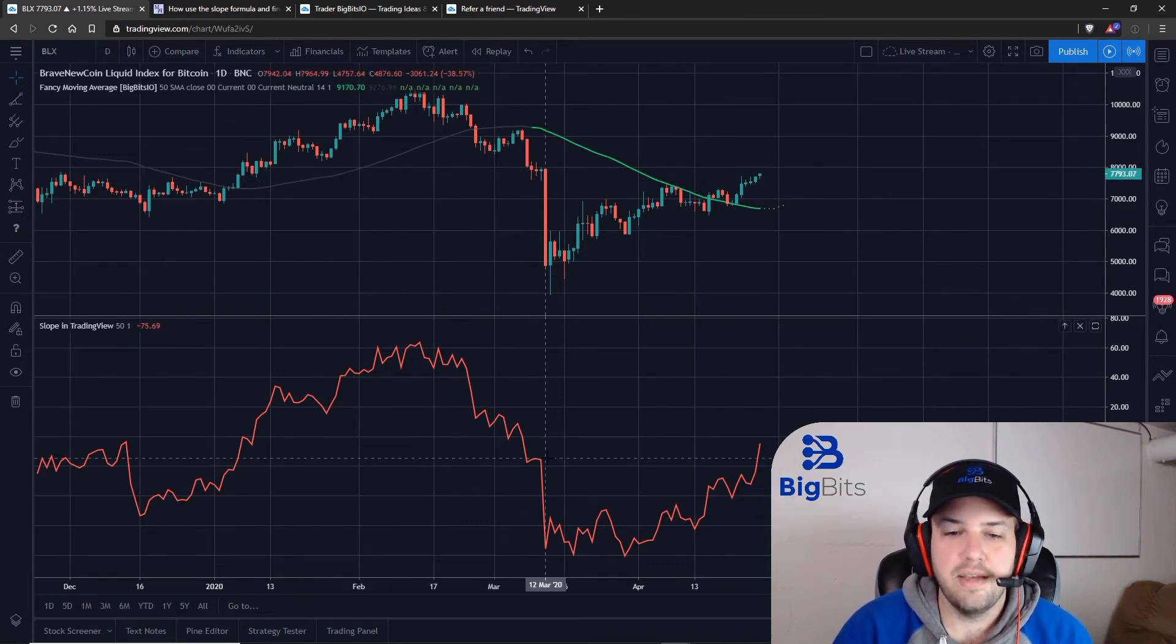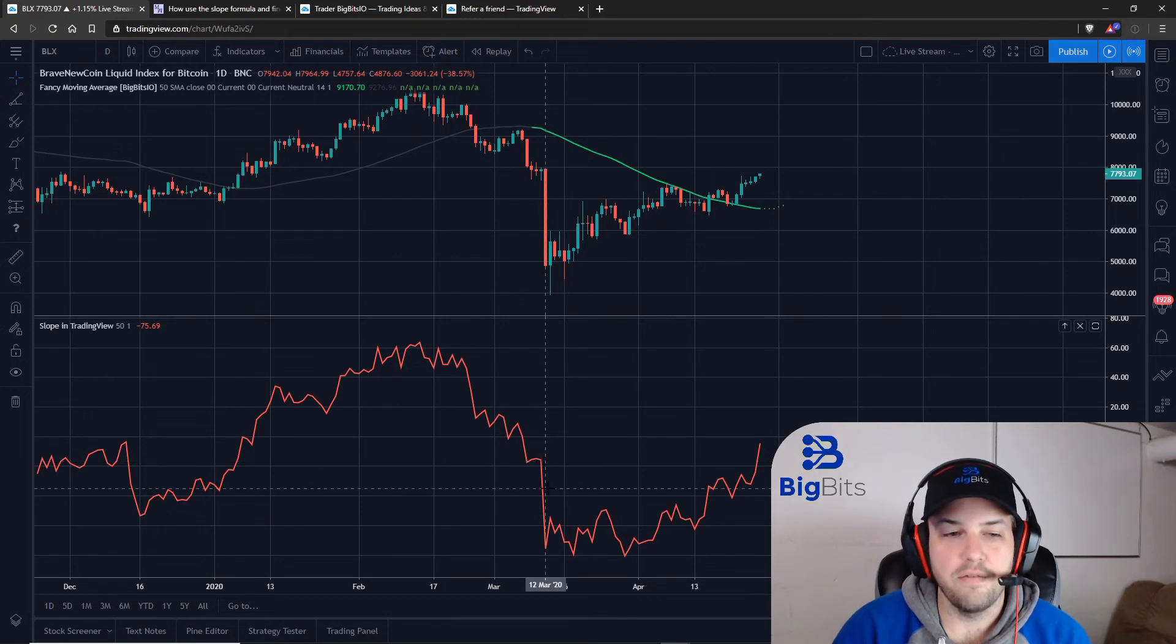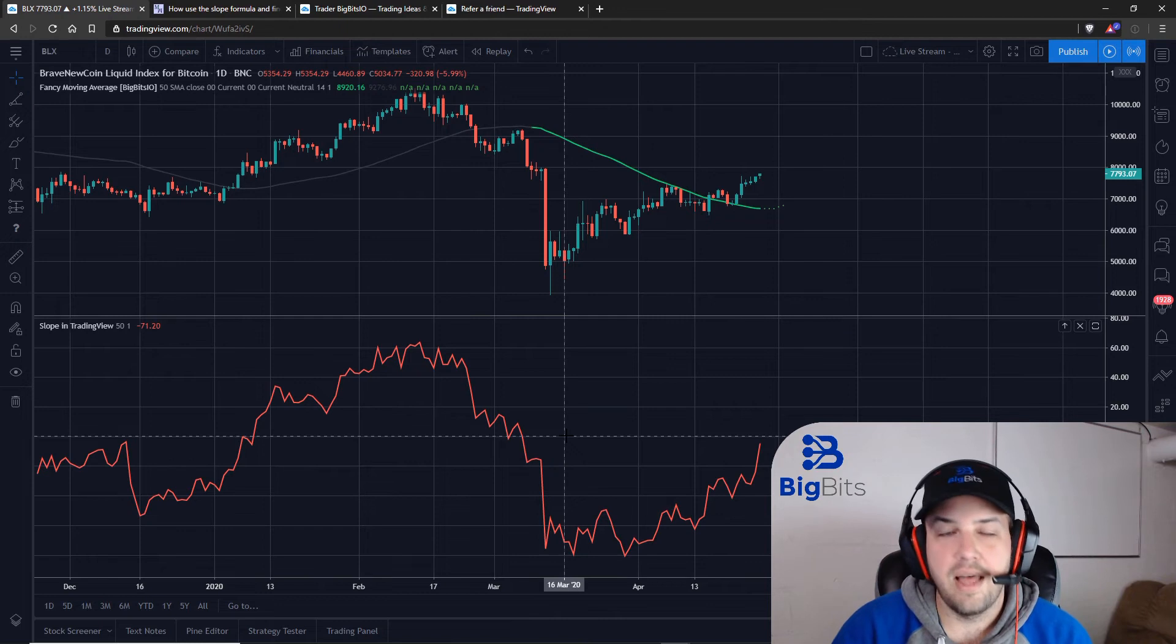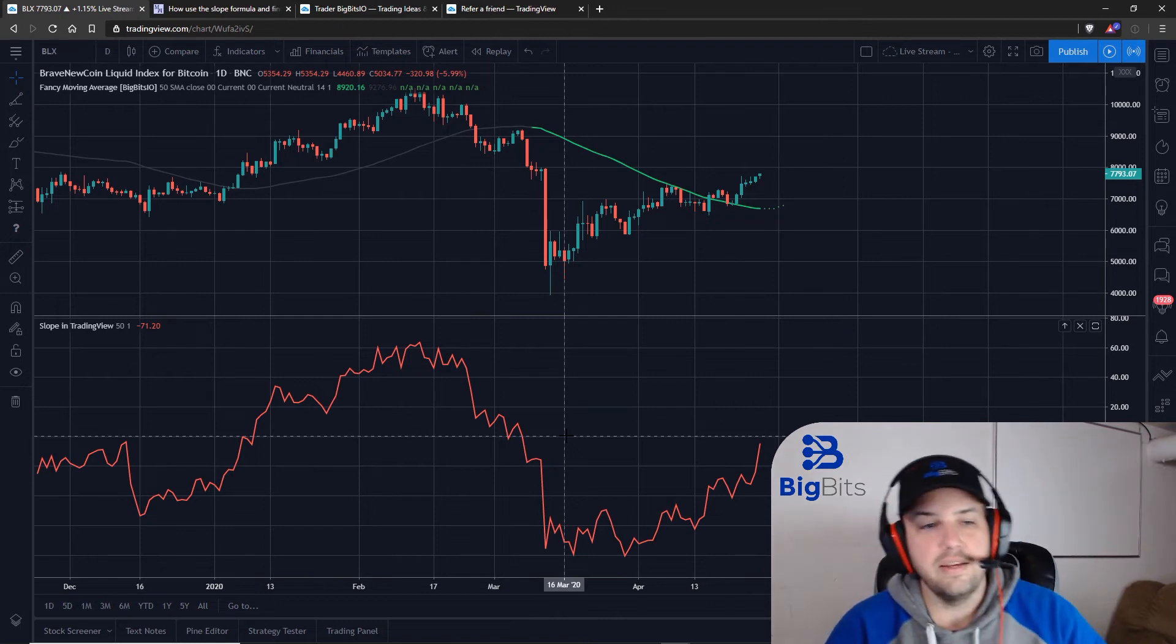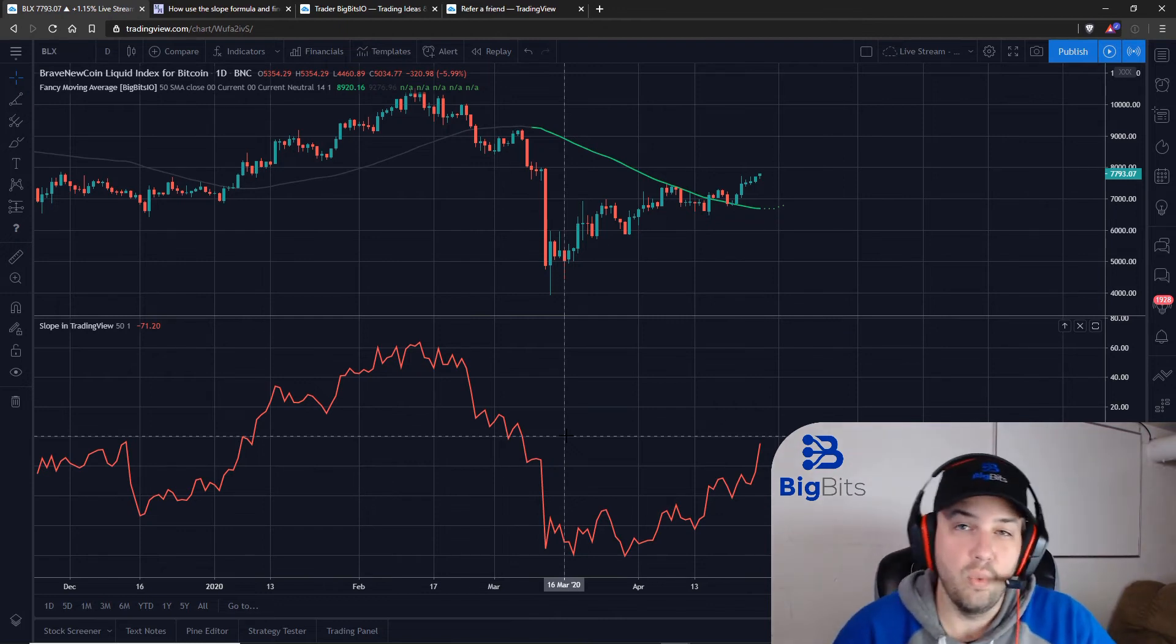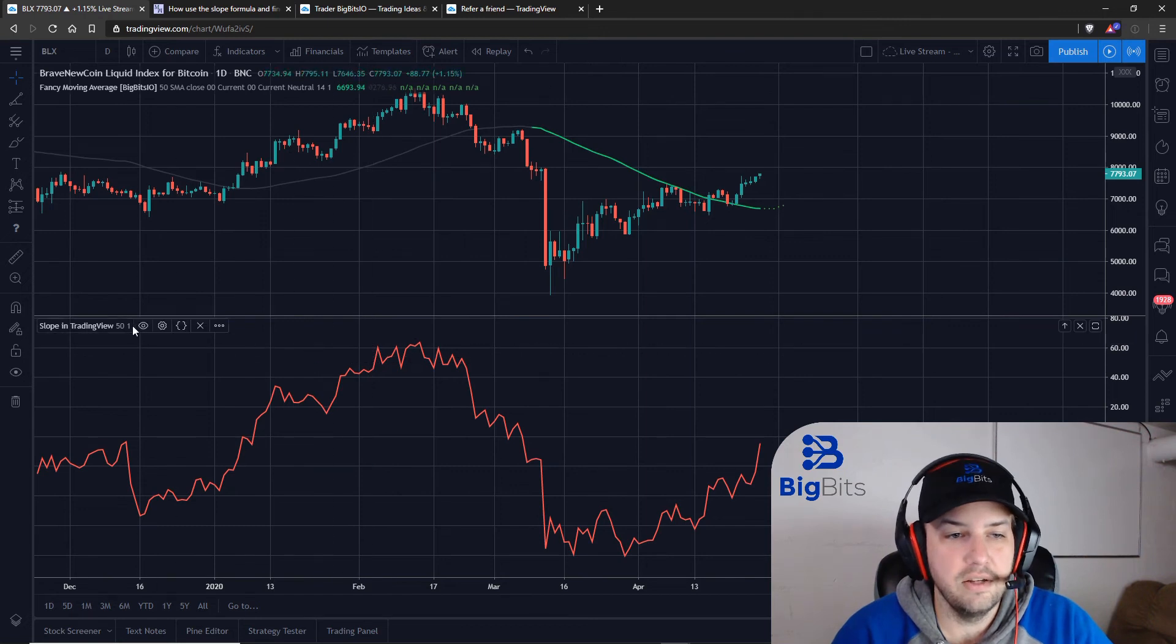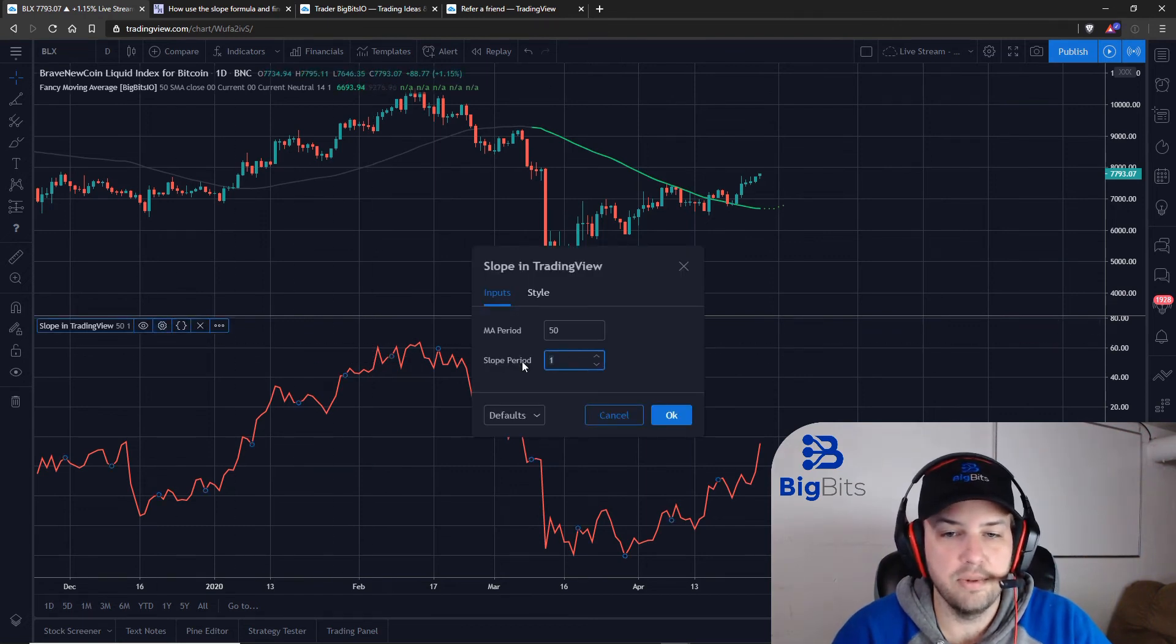And the same can be said for the opposite where if you're working with negative values, as long as they are negative below zero, the line is always moving down. So that is how it works with one period. So let's go ahead and take a look and let's use a 50-period slope.